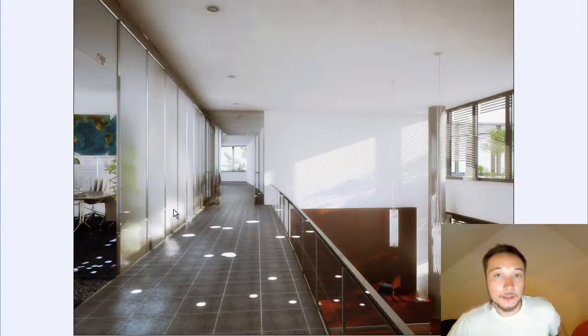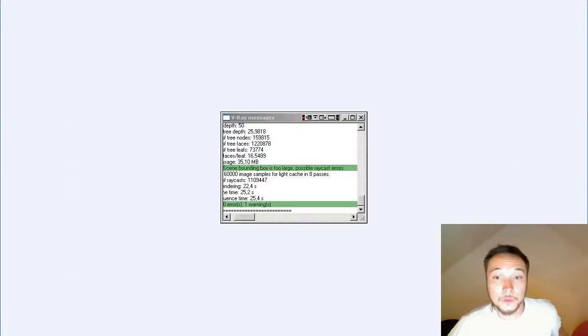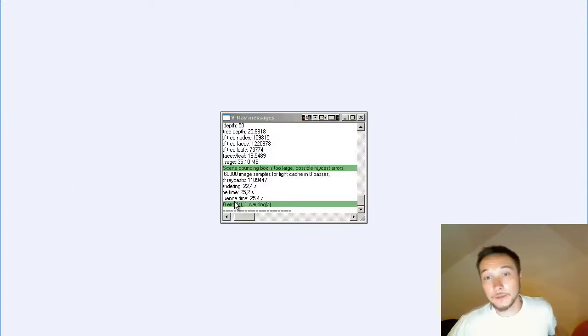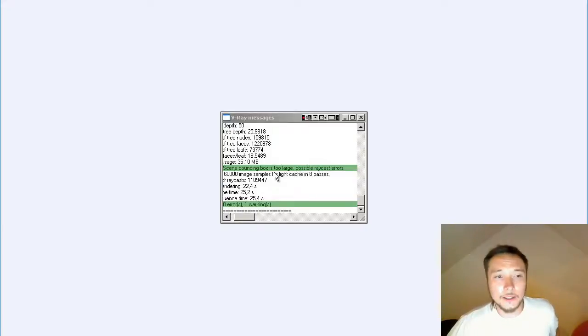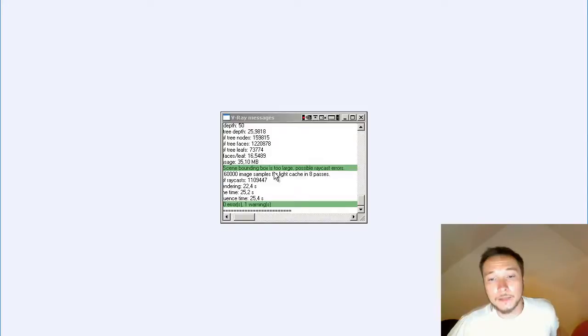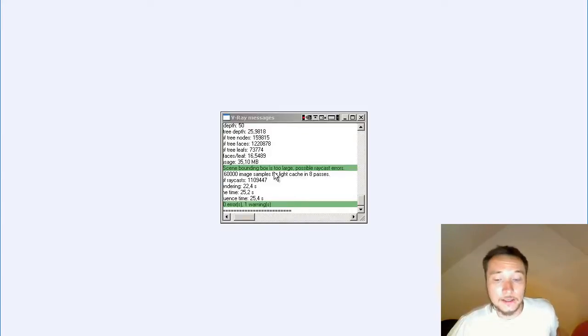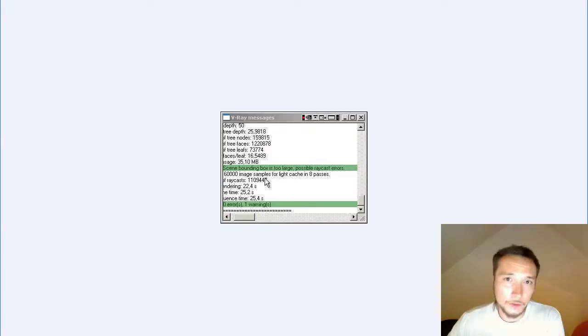So basically the first thing that you want to check is your V-Ray message. If you're getting a bounding box is too large or you're getting far from position or far from origin, it means that your scene is far from the center, so you need to position your scene on the center.